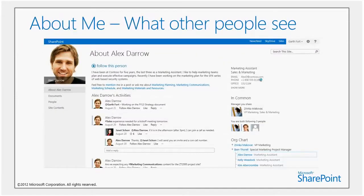The profile page has evolved quite a bit to incorporate enterprise social information. The About Me page is what other people see — not just job title, phone number, email address, and office location, but also your social profile. They can see who you share in common, where you fit on the org chart, and the conversations and activities you're having with other folks or on other sites. It's a very contextual, highly informative view beyond what comes from Active Directory.